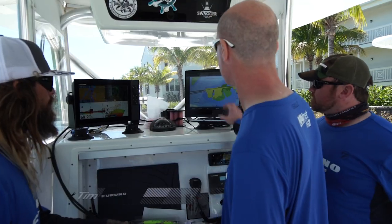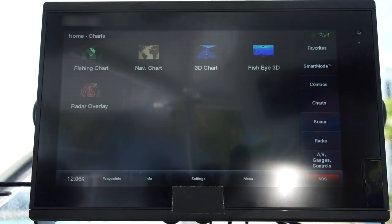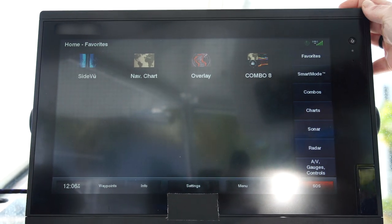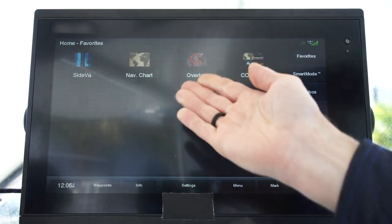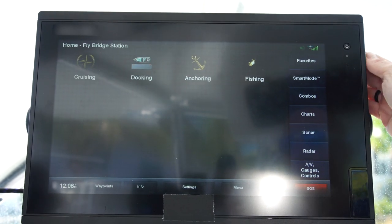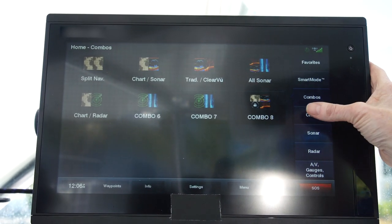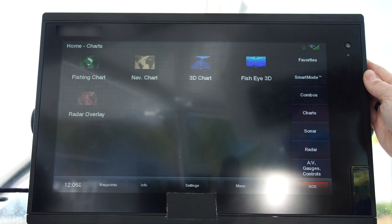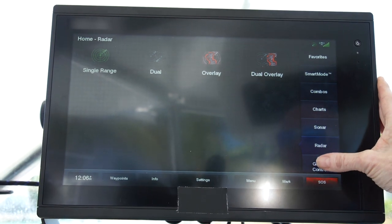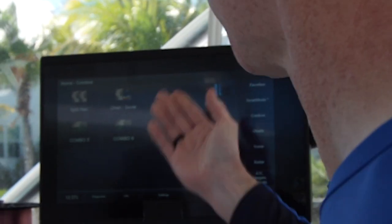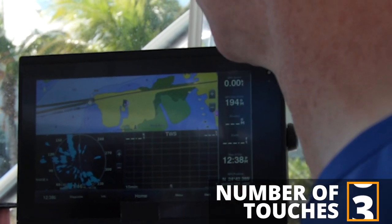Right now we're sitting at a chart plotter screen with some data on the right-hand side. We'll press the home button and take a quick look. We're on the chart page with different chart options — we have access to our favorites, smart modes, combos, chart screens, sonar, radar, and audio-video. Let's go back up, choose a combo — combo number 6 — and now we're looking at a three-way split with some basic information.